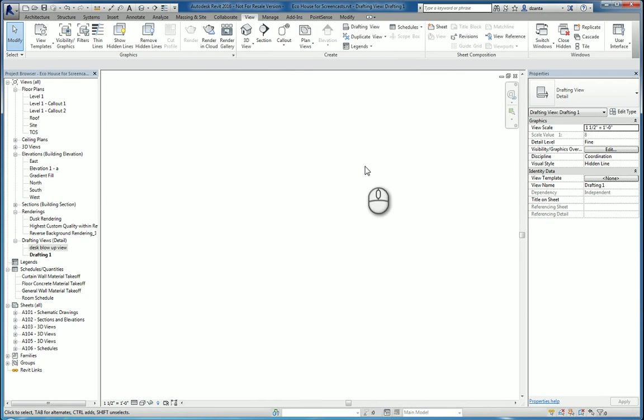And that's it. That is the callout command, reference other view command and drafting view command within Revit 2016. Thanks for watching my screencast and please don't forget to give me a thumbs up.